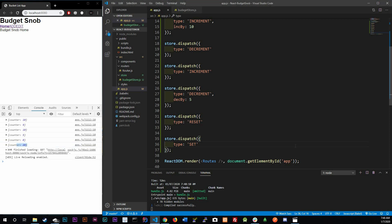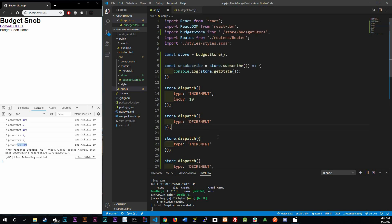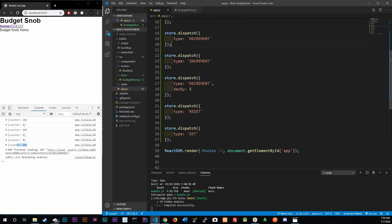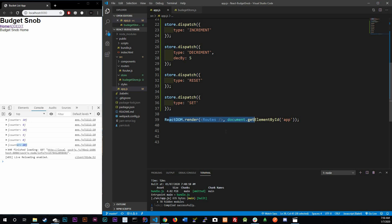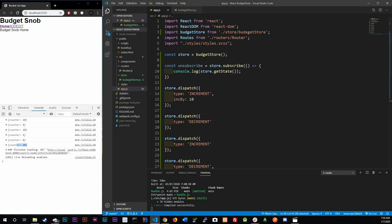That's it for this video — you've just learned how to use actions, or commands, in Redux. In the next video we're going to reorganize this code because it's getting a bit messy. There's a Redux-standardized way to structure these things across multiple files and folders, so we'll be doing that next. Thanks for watching and I'll see you in the next video.